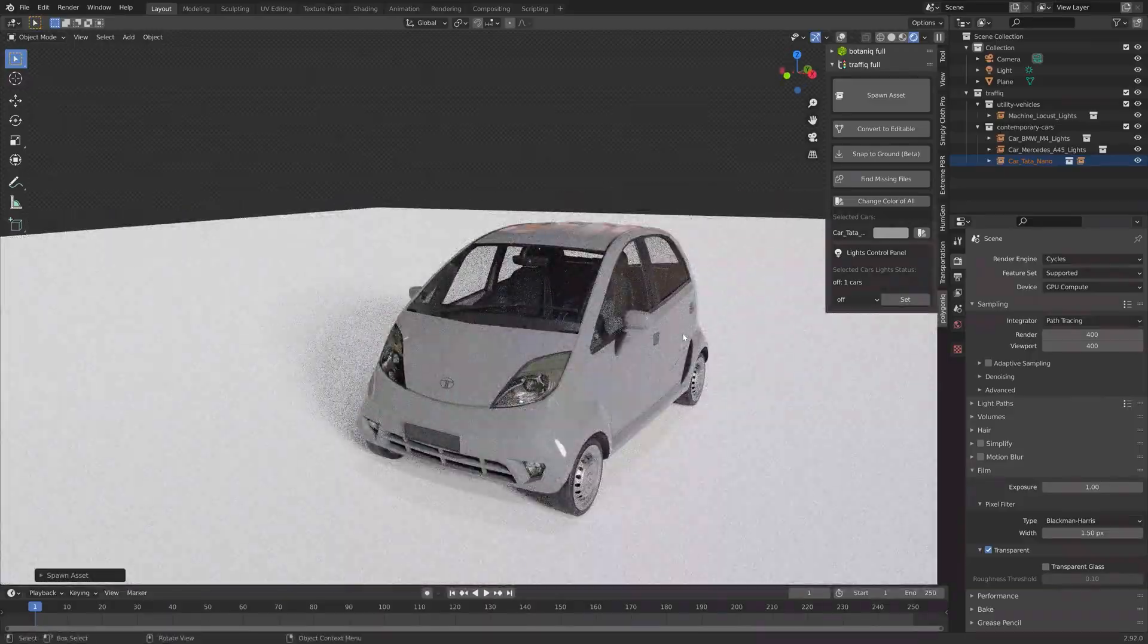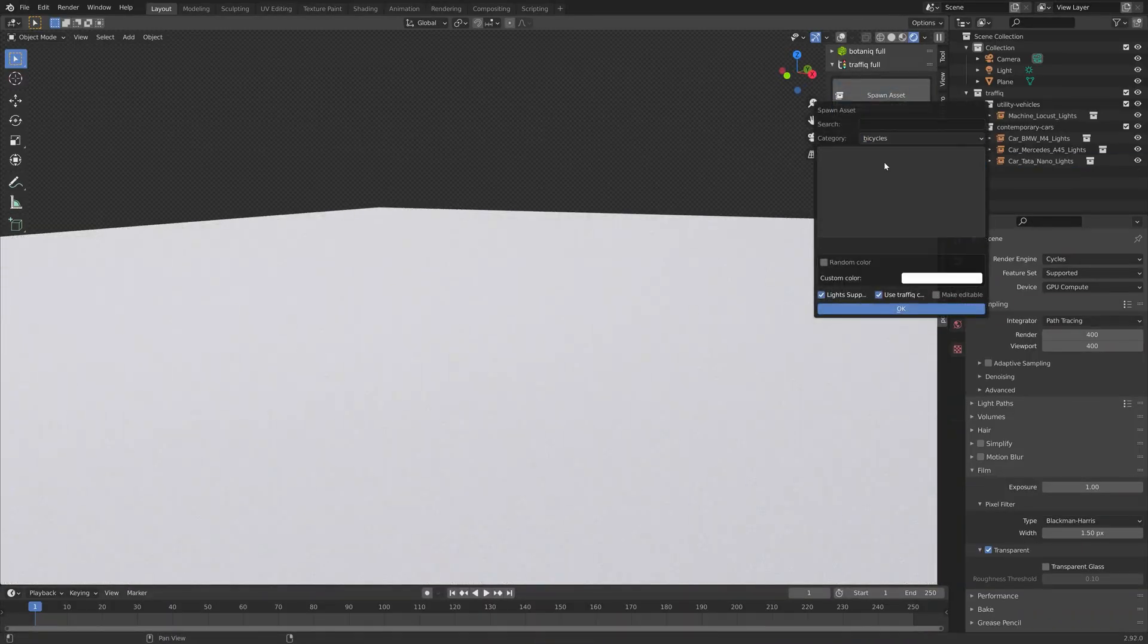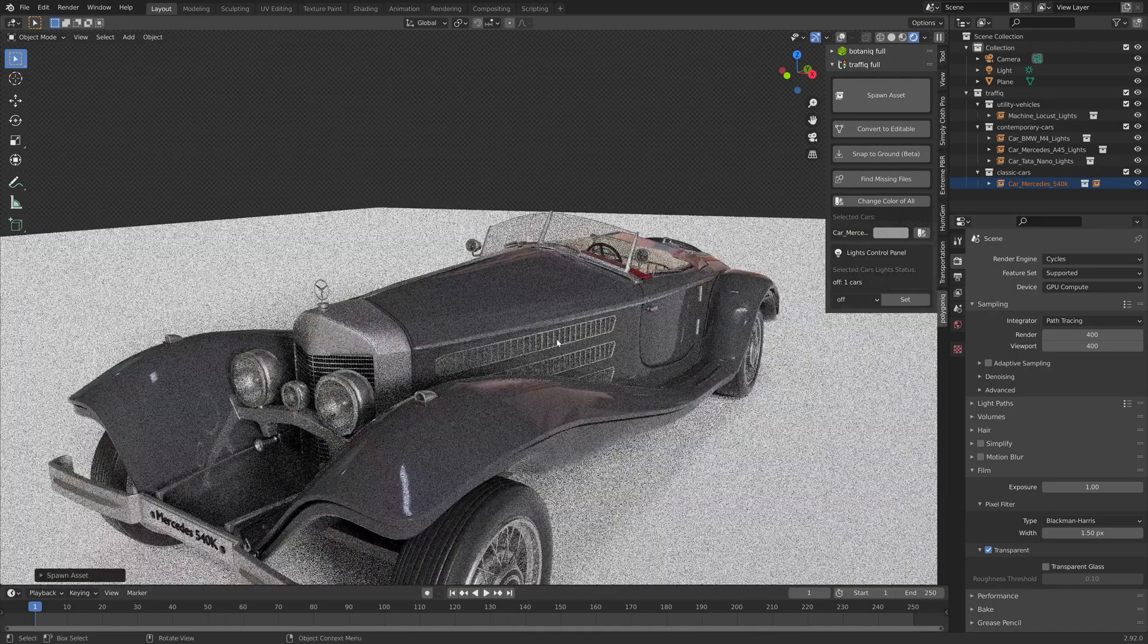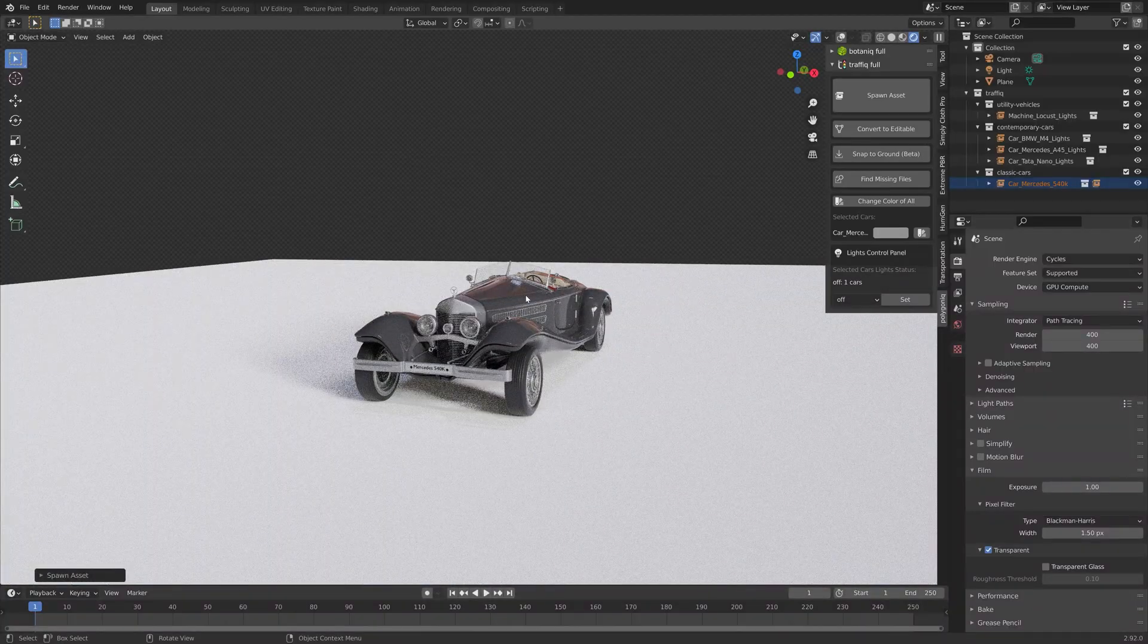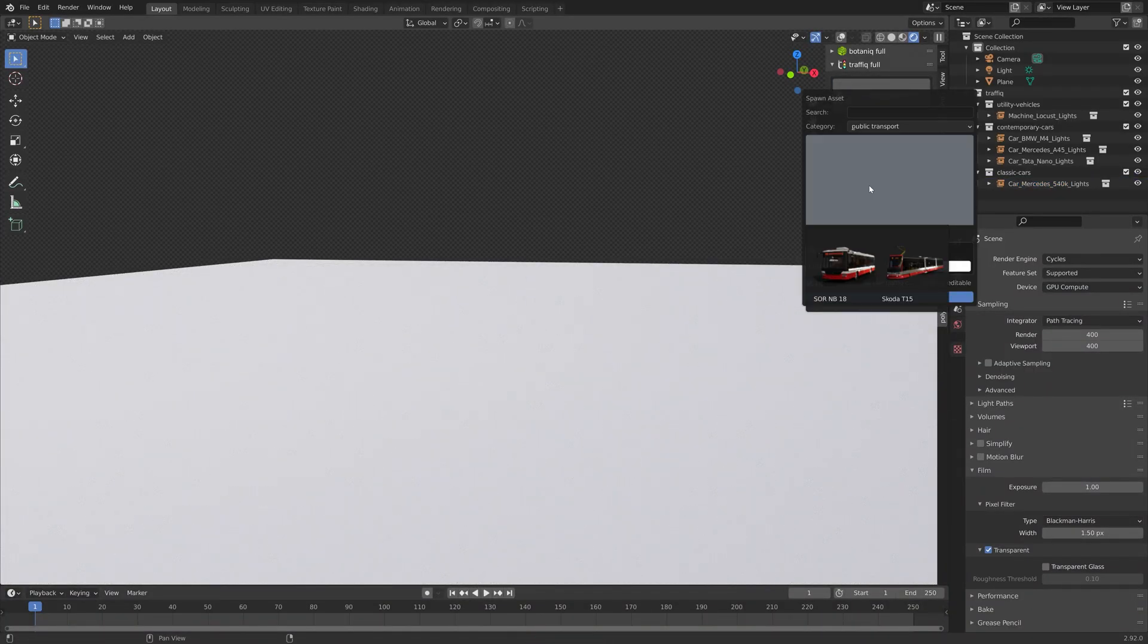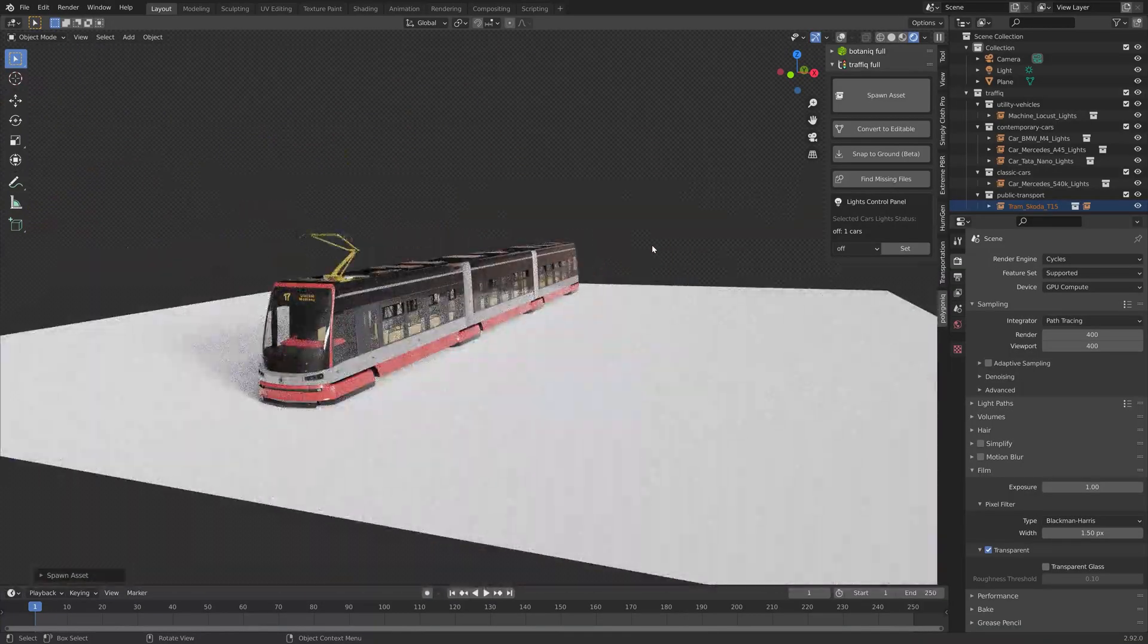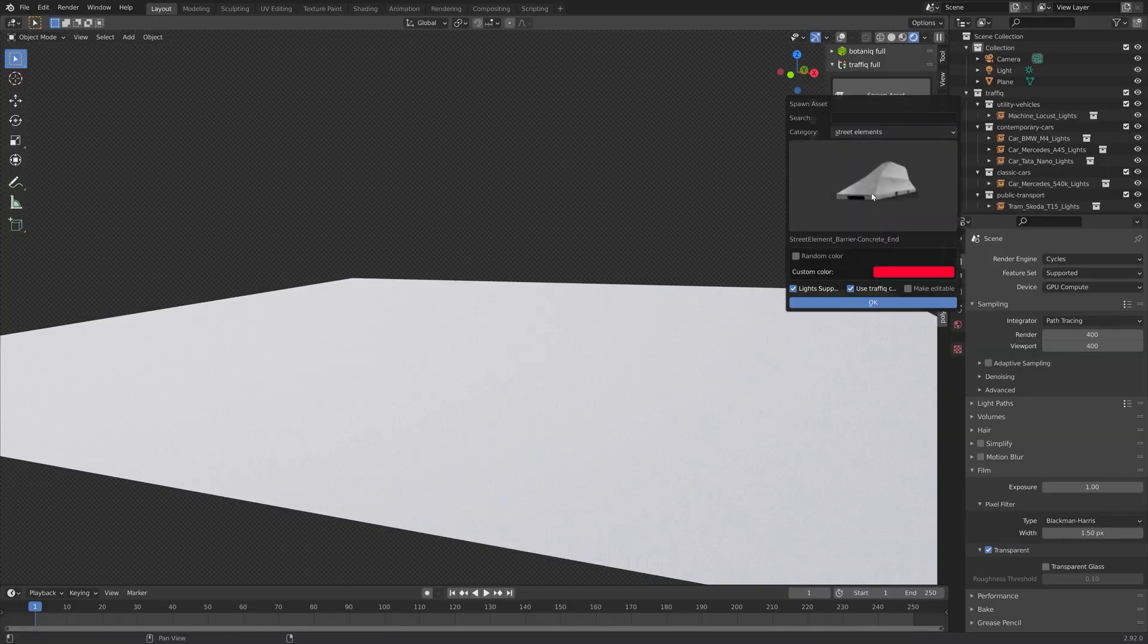But this add-on also has more bicycles, more classic cars. The Traffic queue add-on also has road signs and traffic lights which you will not find at all in the Transportation add-on. So which one you want to choose, or if you want to have them both, depends on what you need for your scene.